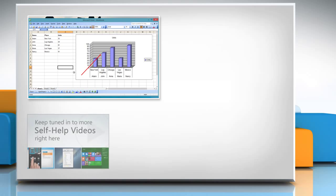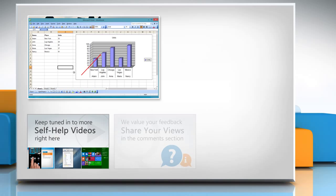Check out our iYogi channel for self-help videos on Windows, Mac, Smartphones, Security, Social Media and much more!